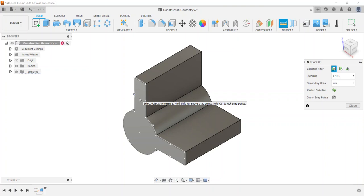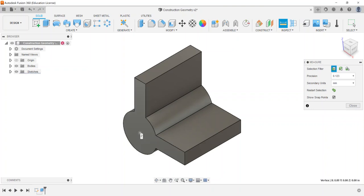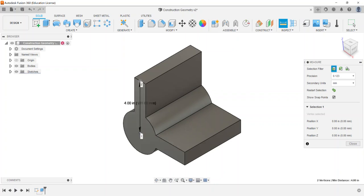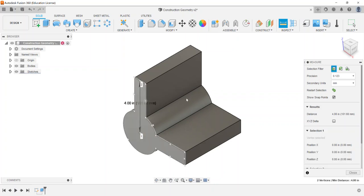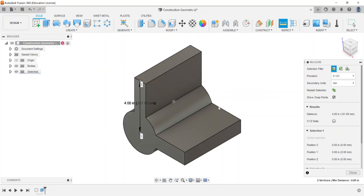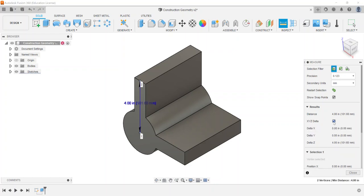So for example, if I select the center of my circle and if I go up here and select maybe to the top in the center here, it'll go through and tell me that that's four inches and it gives me that that's 101.6 millimeters. And if I check the XYZ delta it kind of shows me where that is from the origin.